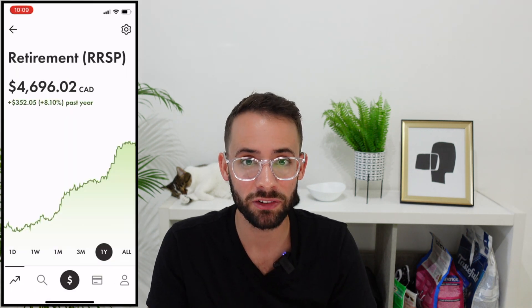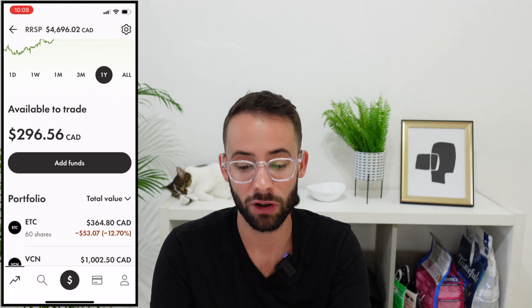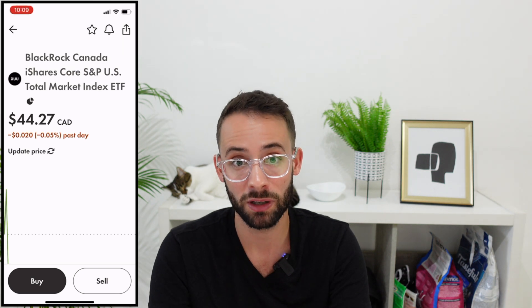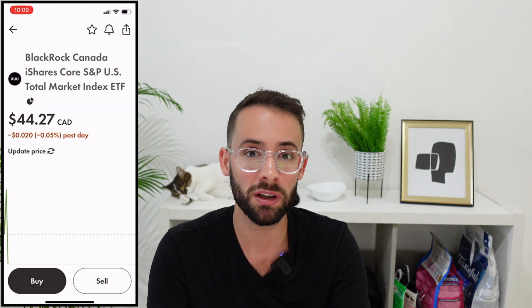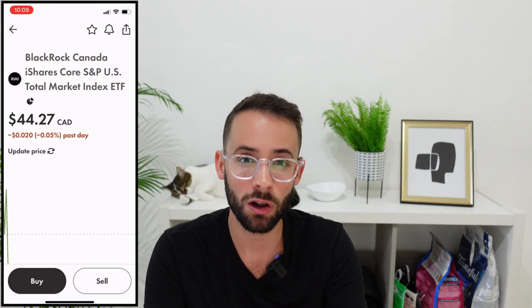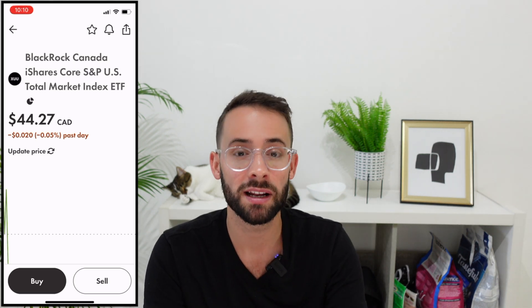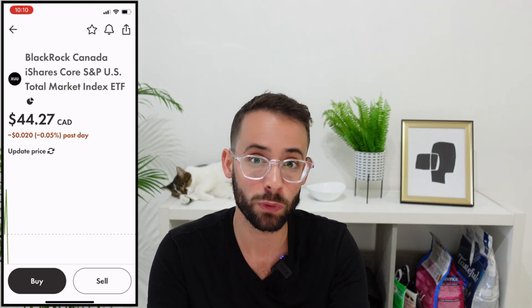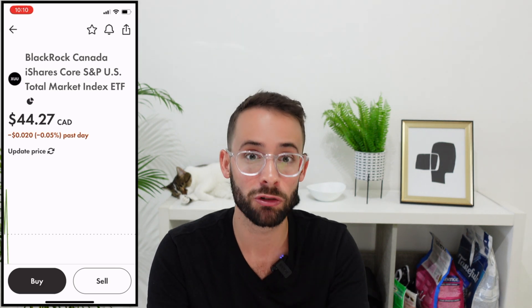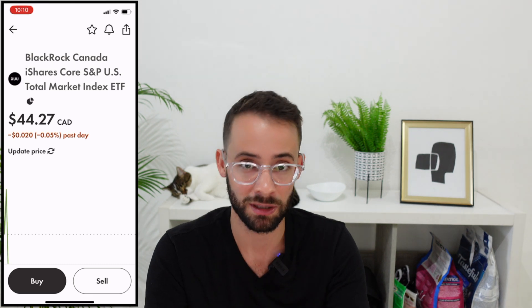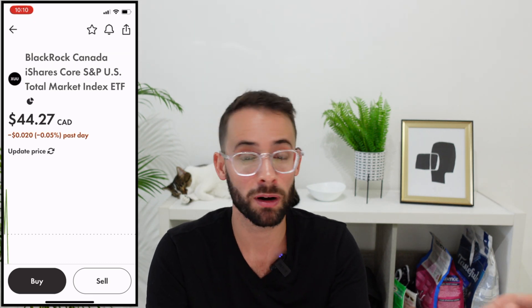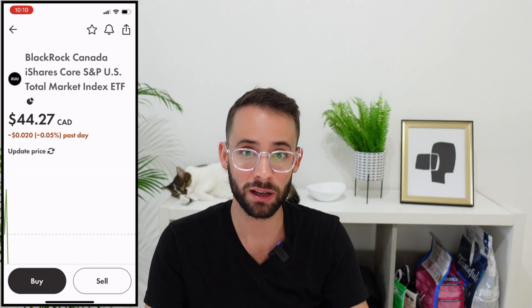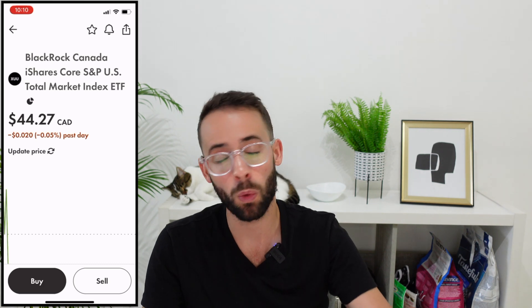Now let me show you how to actually buy and sell shares in the app. I have $300 available to trade, and I'm going to buy a couple of shares of XUU to increase my position. I'm employing a dollar cost averaging strategy, which means I regularly put money into the account and purchase shares of this ETF regardless of the current price. Over time I'm increasing my position size — if the market's down I'm buying lower, if it's up I'm buying higher, but long-term it doesn't matter because I'm a buy-and-hold investor.